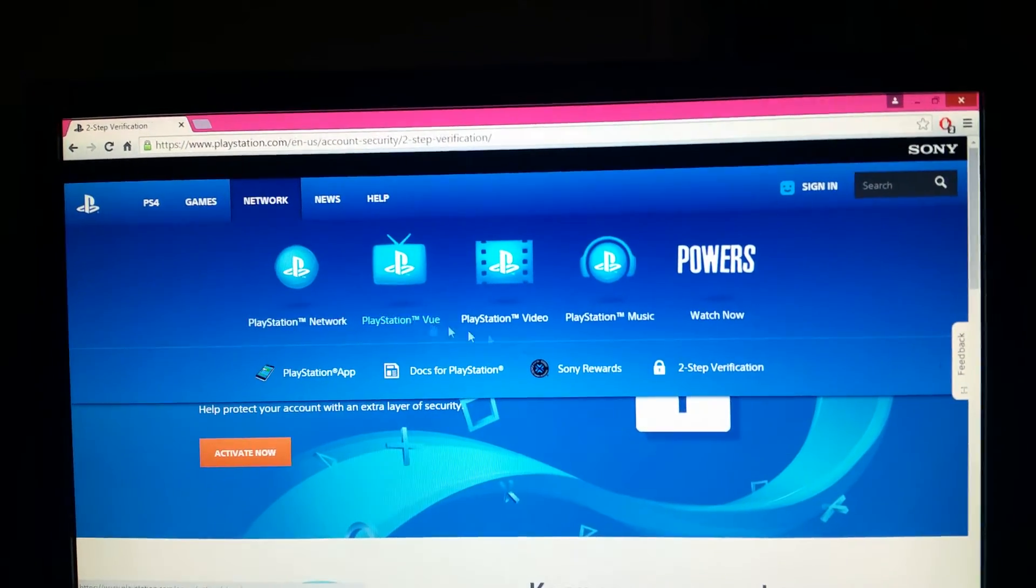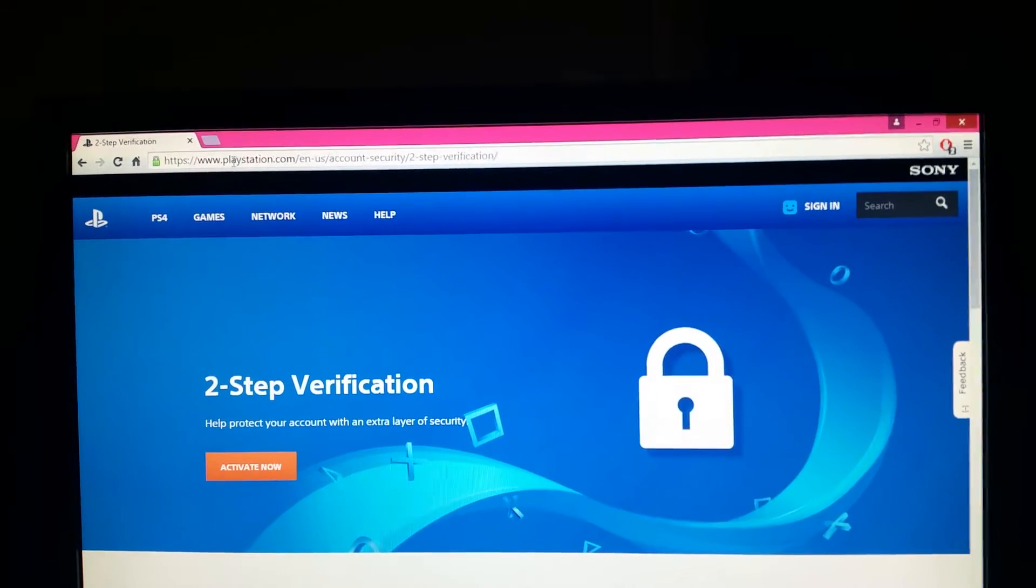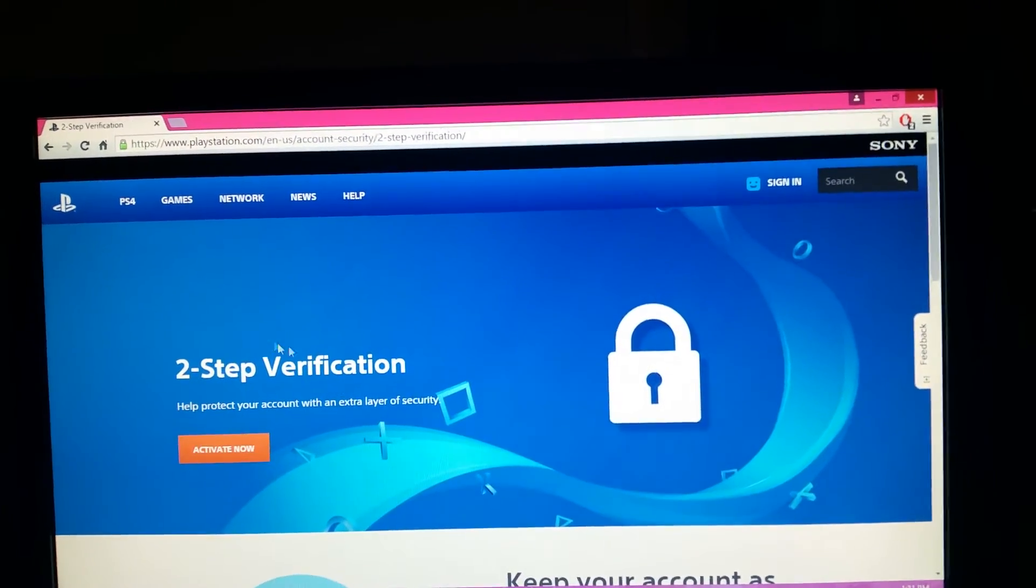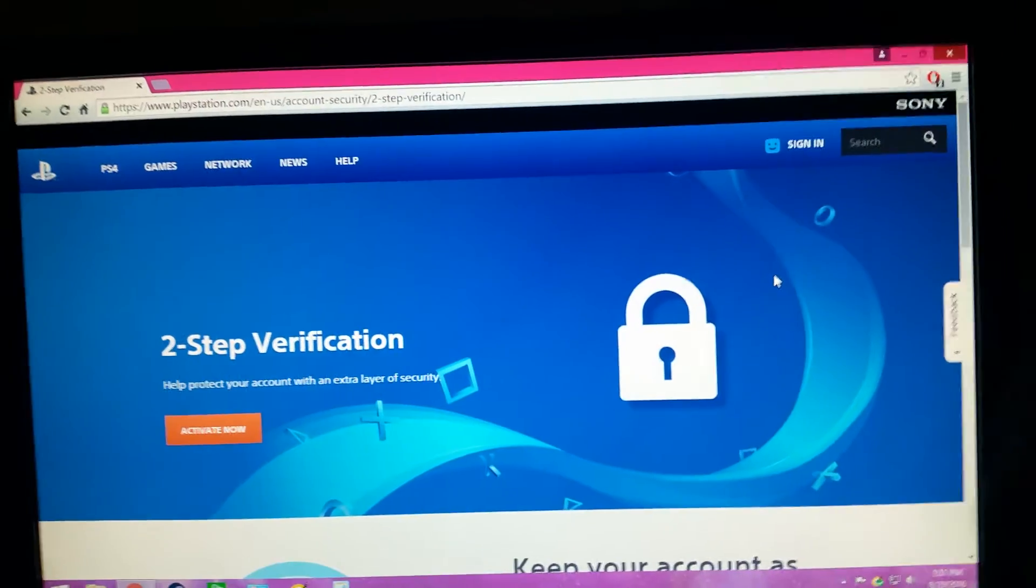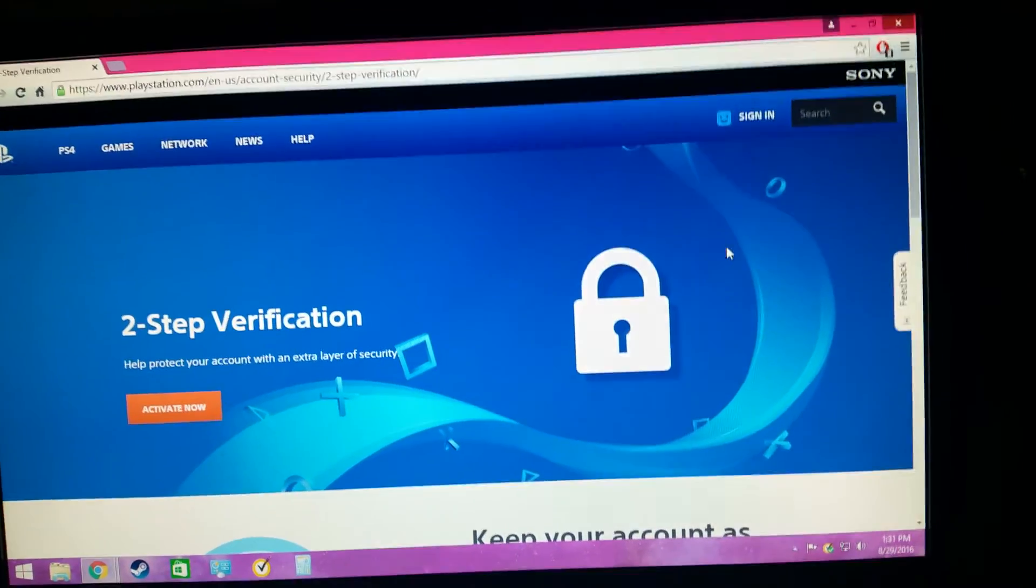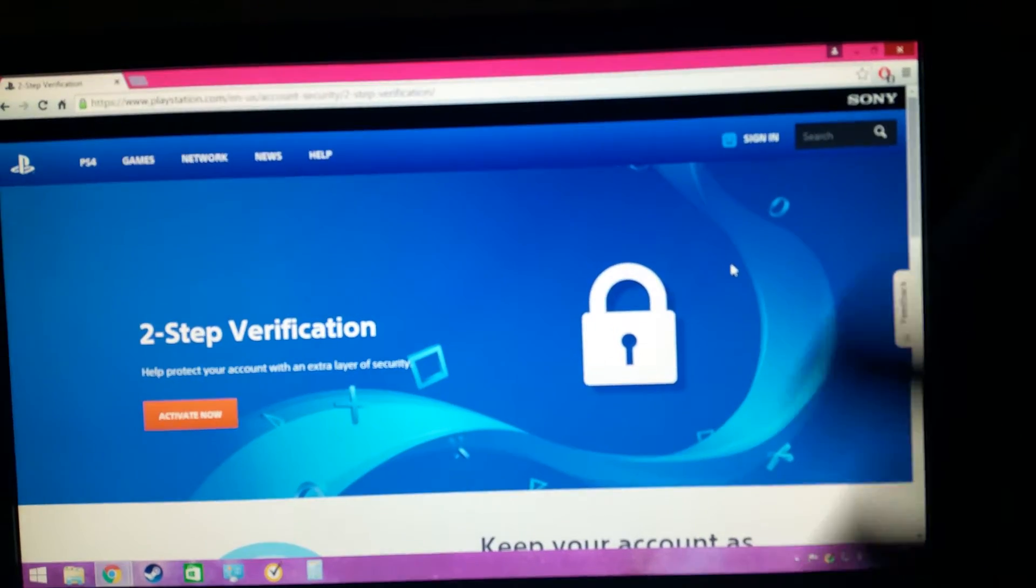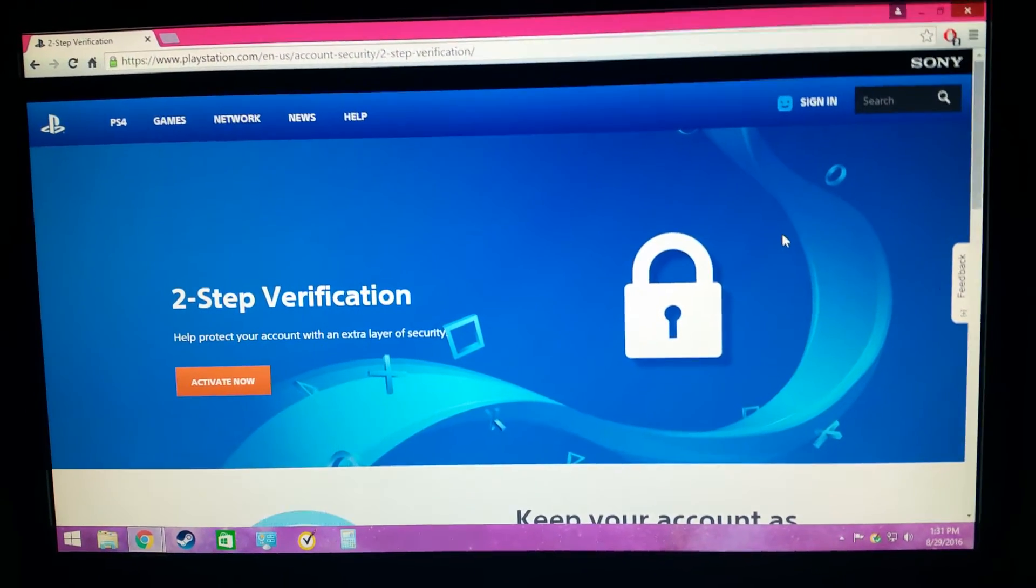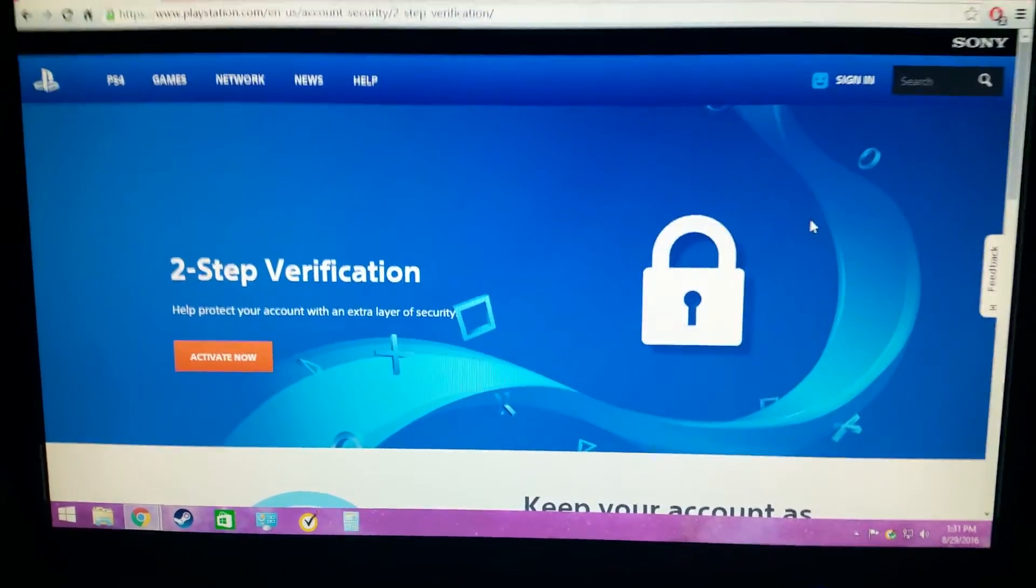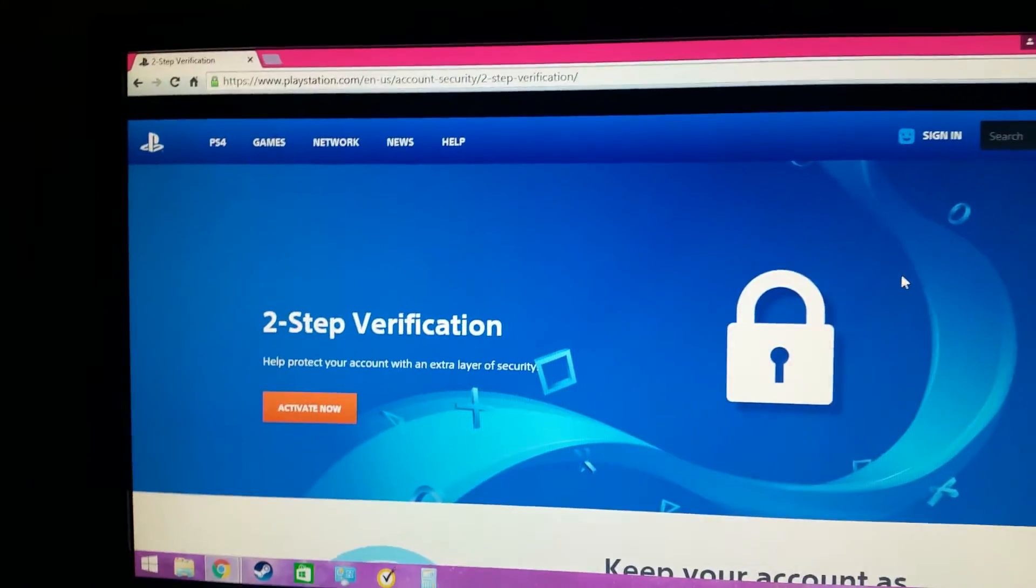While I was changing my password, I realized right here if you go under network it's going to be two-step verification. This is on the playstation.com, the official PlayStation website. As you can see, I don't know why Sony didn't at least let their users know that this was available to them. I think they just barely added this if I'm not mistaken, but it's just a complete miss, like a fuck up from Sony to not let their users know we have a new two-step verification thing.